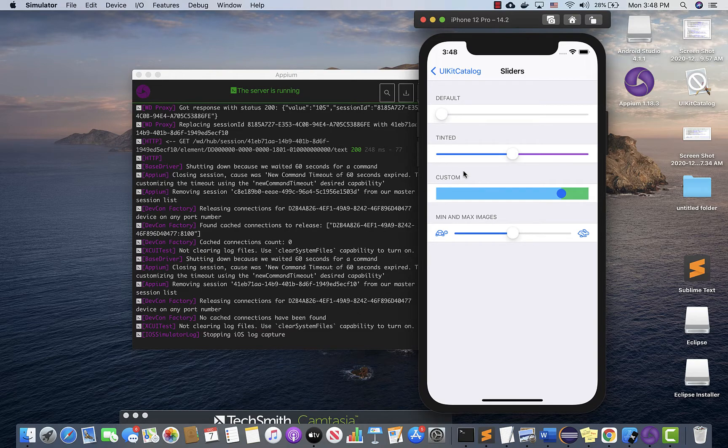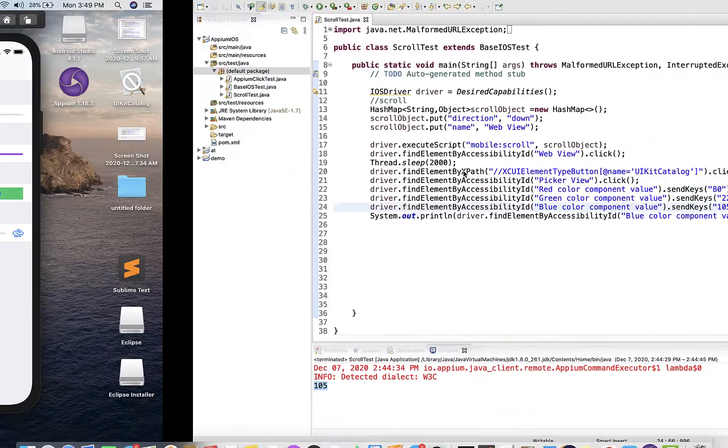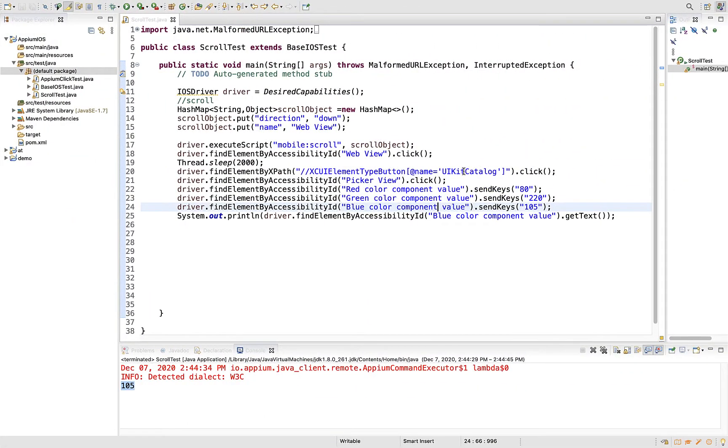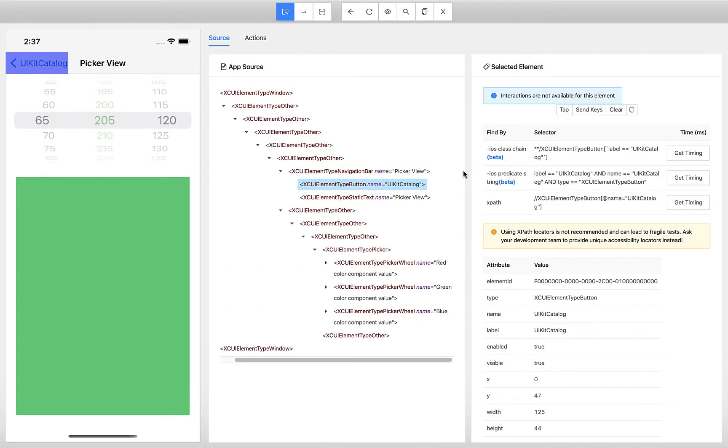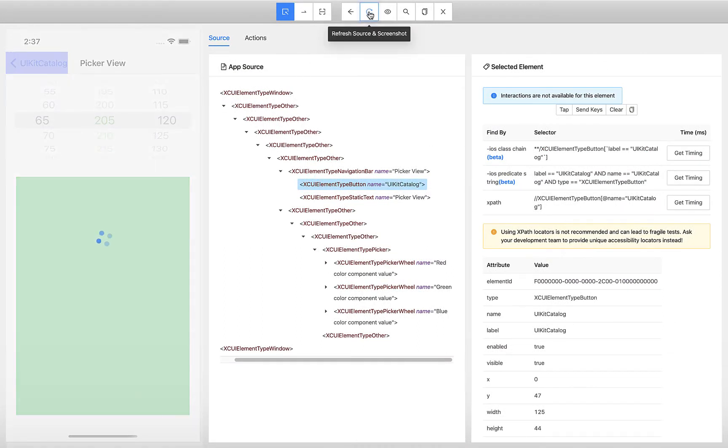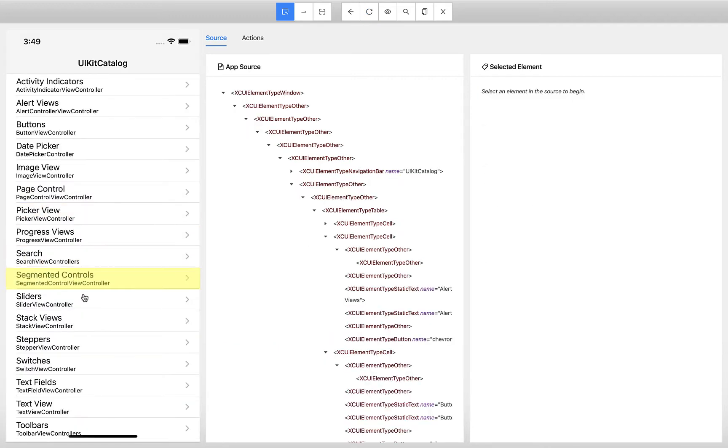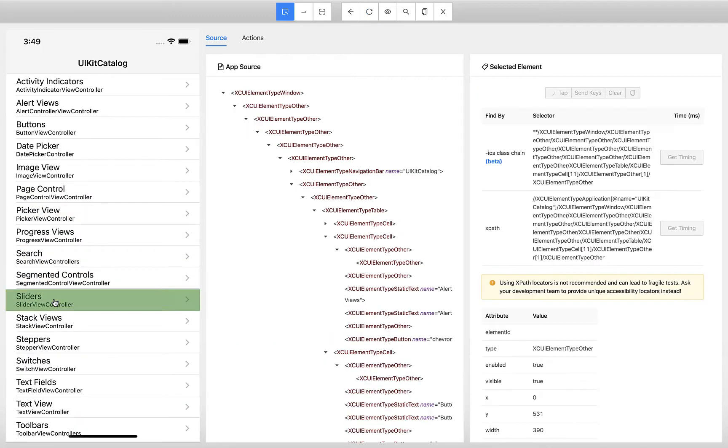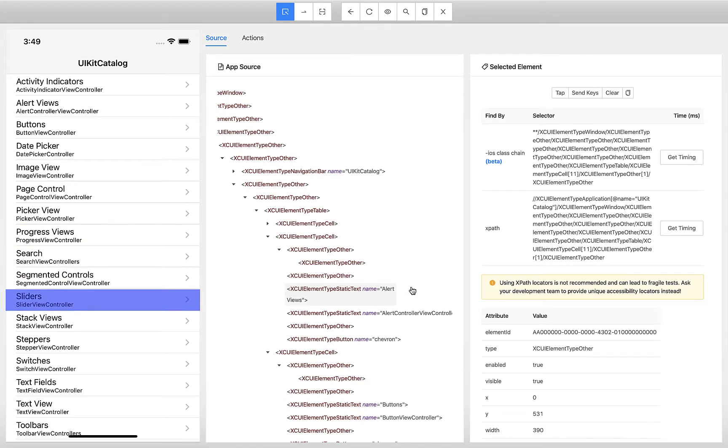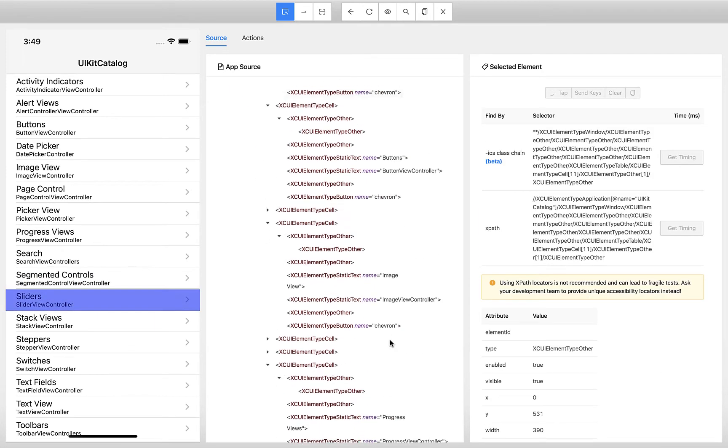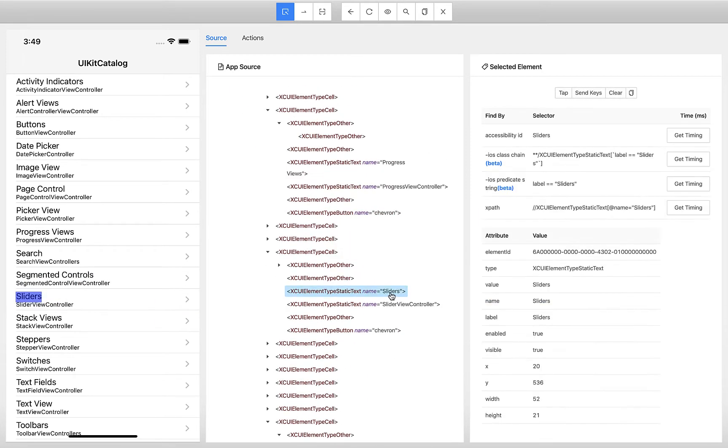Refresh your source to get the screenshot of that page. Here I want to select the sliders. I will tap on it. There is an accessibility ID for sliders to select that. Using this accessibility ID, you can go ahead and click on this menu item.